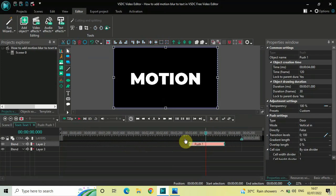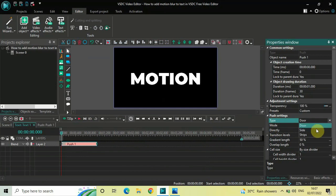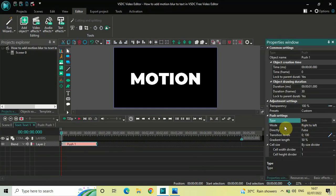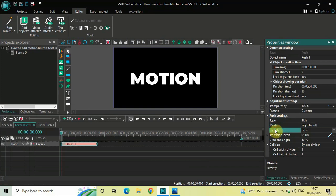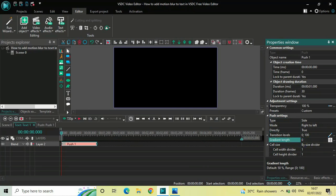Place this push transition right at the beginning. Inside the push settings in the Properties window, under Type, change from Door to Side. Under Mode, Right to Left is selected — that's fine. Under Directly, change the value from False to True. Under Gradient Length, delete the value of 50 and write 0, then press Enter.